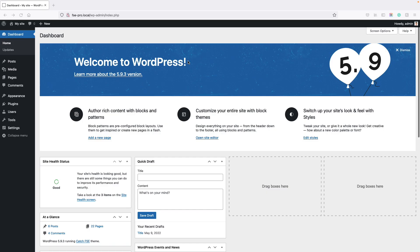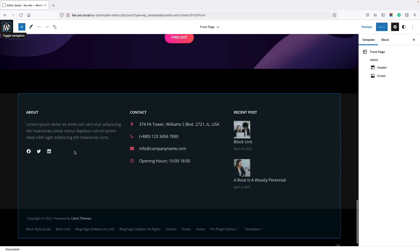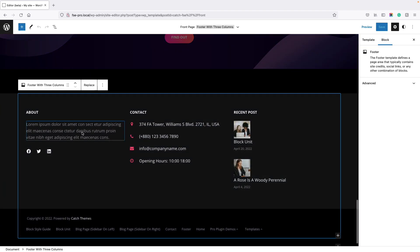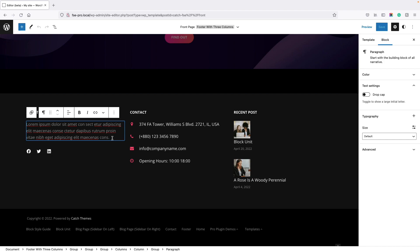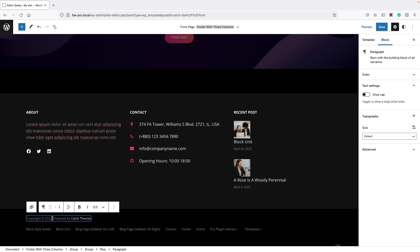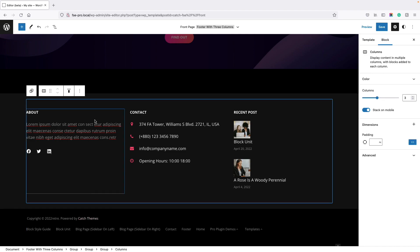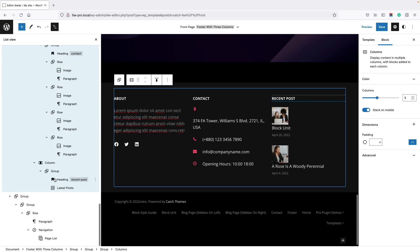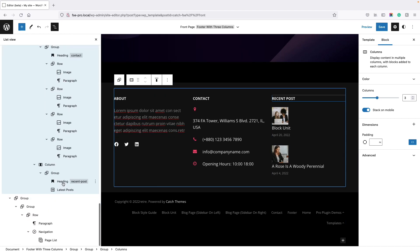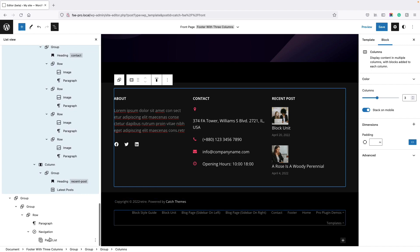Now let's look at how to edit the footer content. In the same way, go to the site editor first, then go to the footer and change the content as per your needs. Everything is easy to change — just click on the element and change it. You can also go to the list view and select the parts you want to edit. After you make the changes, click Save.